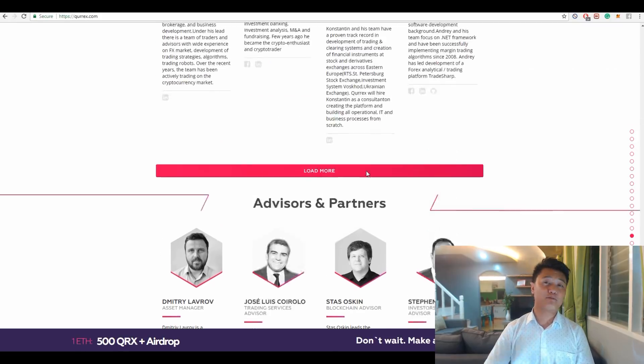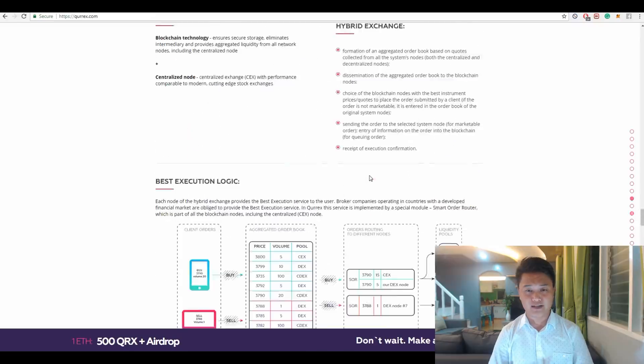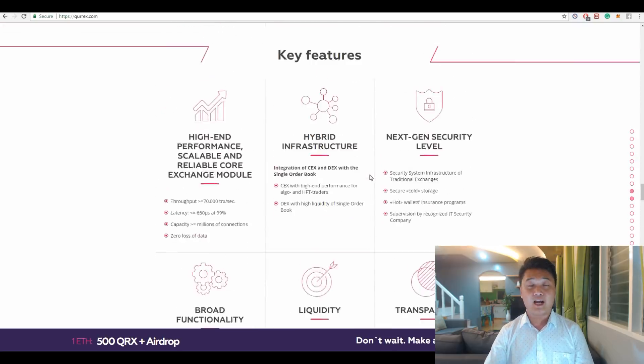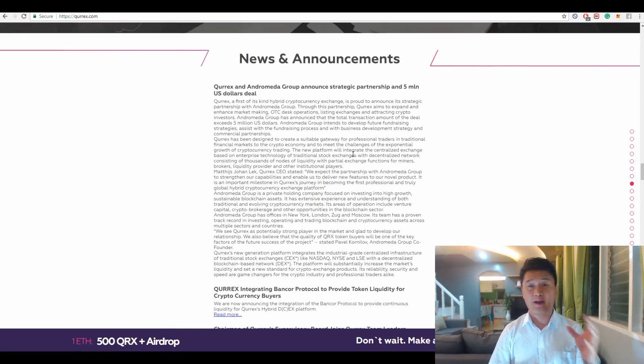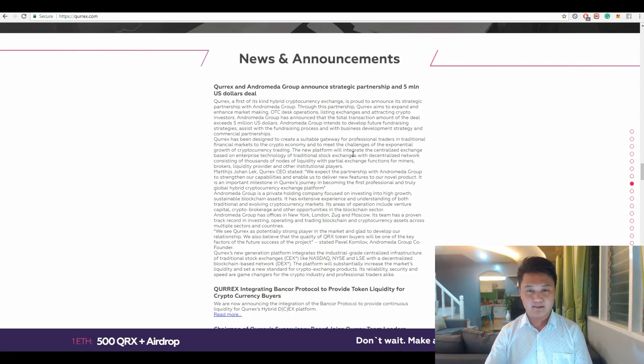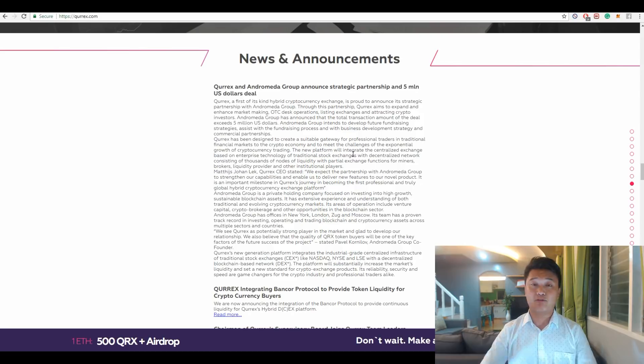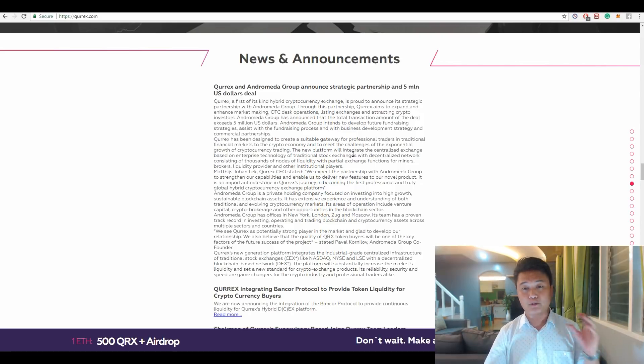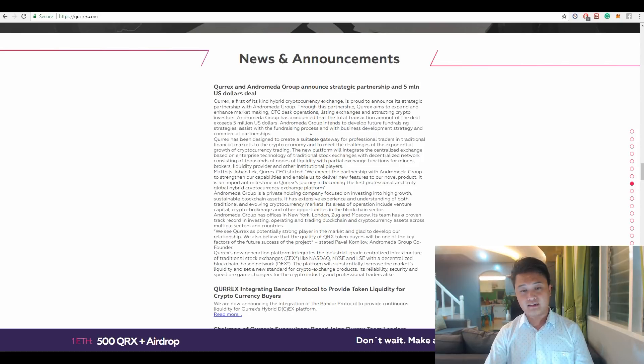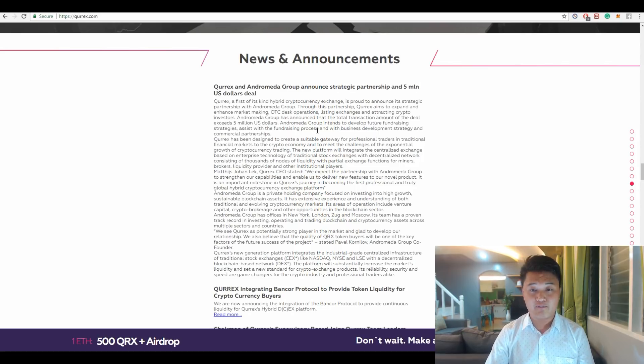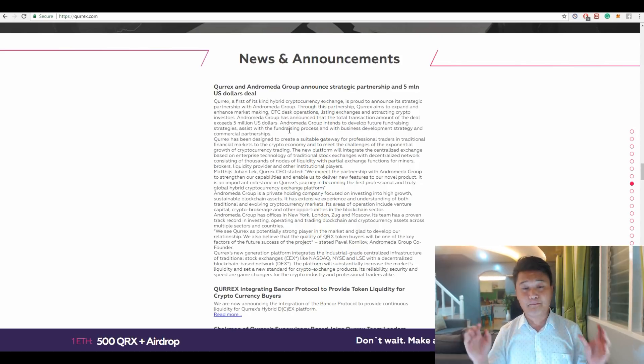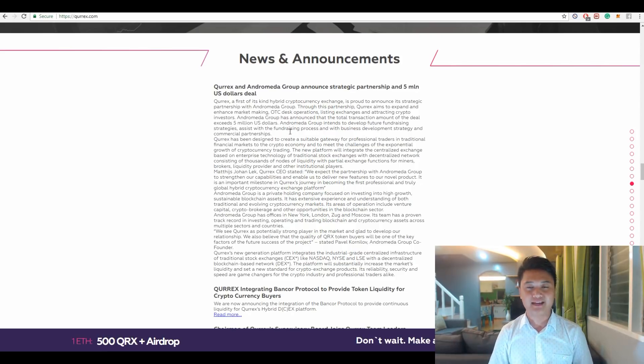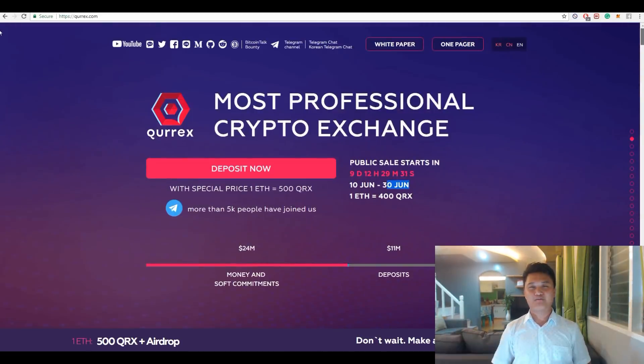For additional information about partnership of Qurrex, they acquired a big partnership—a five million US dollars deal from Andromeda Group. This partnership will open more opportunities for the Qurrex exchange in the future. One person stated here, Andromeda Group co-founder Pavel Kornelov, sees that Qurrex has a big potential to be a strong player in the exchange market for the future.